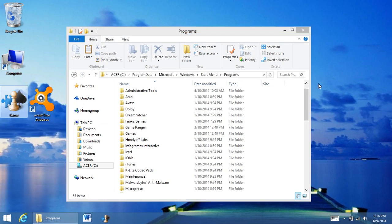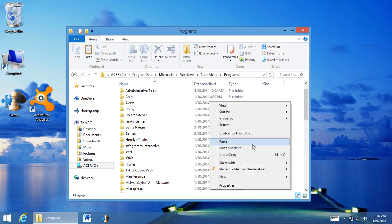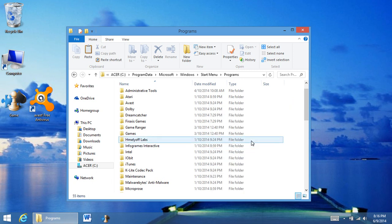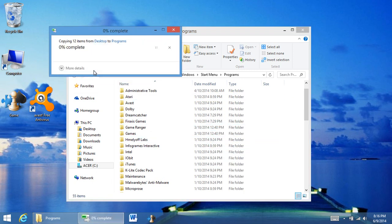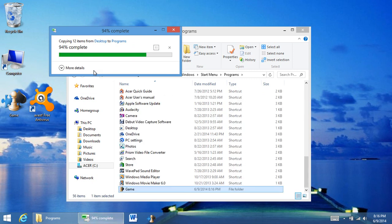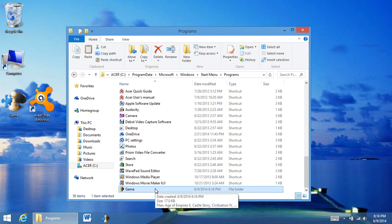And then paste, and it will say do you want to continue, and you continue. And here you go. So now my game folder is officially in there. Now it won't show up until my next reboot.